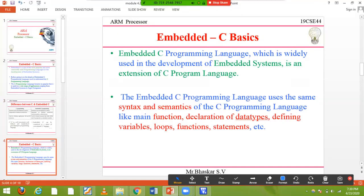The embedded C programming language, which is widely used in the development of embedded systems, is an extension of the C programming language. The embedded C programming language uses the same syntax and semantics as C — functions, declarations of data types, defining variables, loops, statements — everything is the same as C programming. There is almost no difference between embedded C and C.